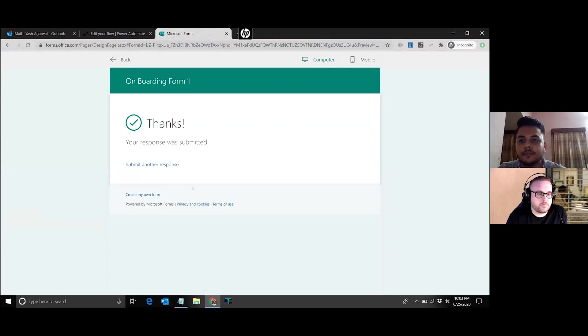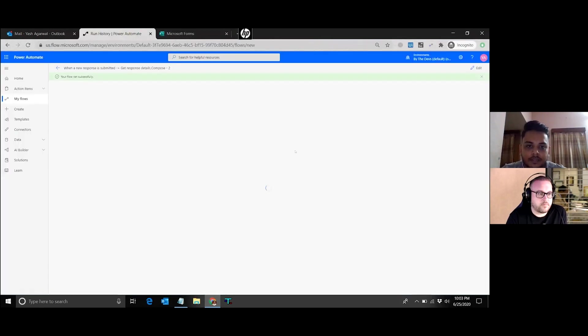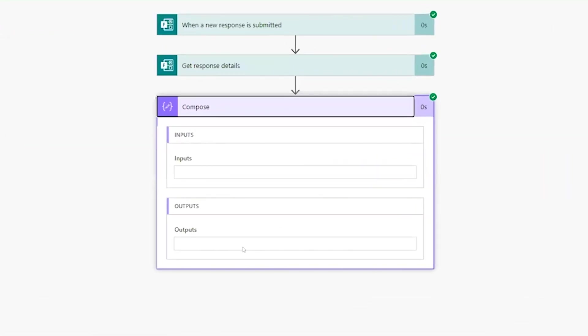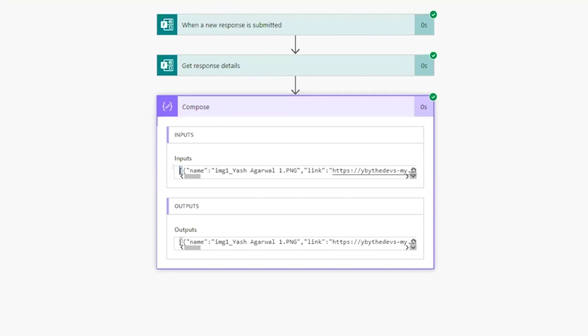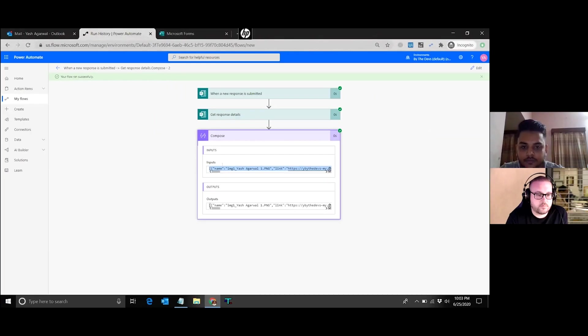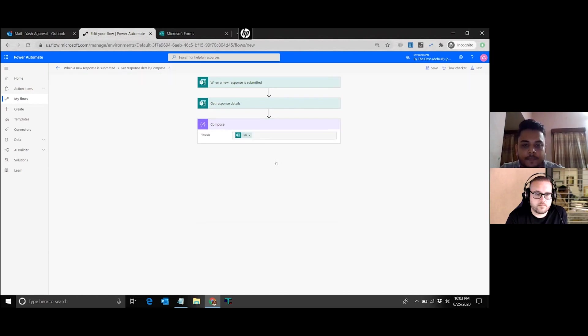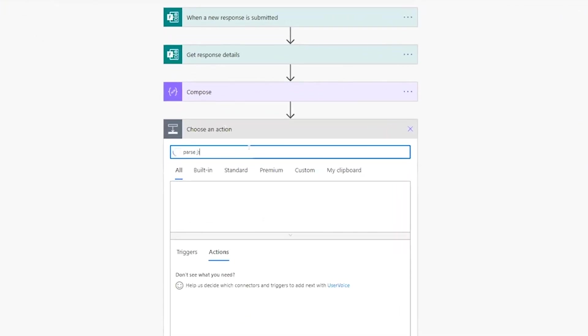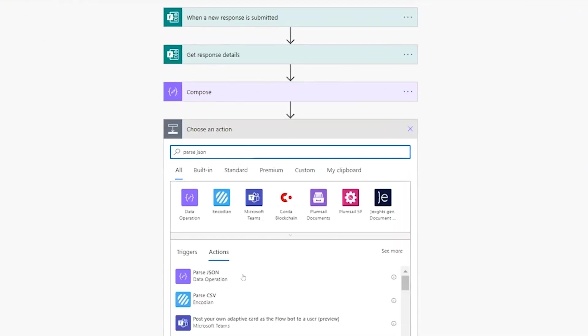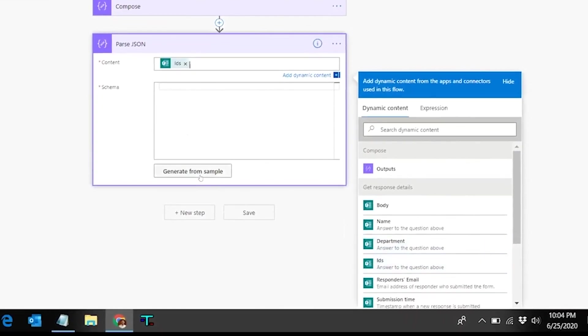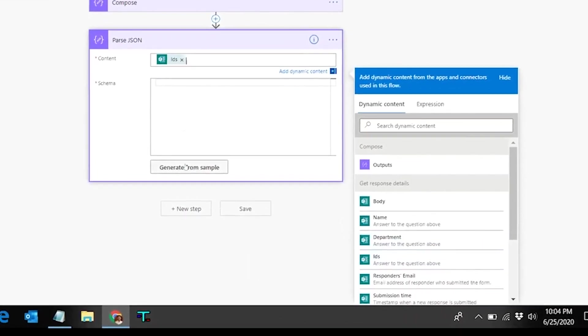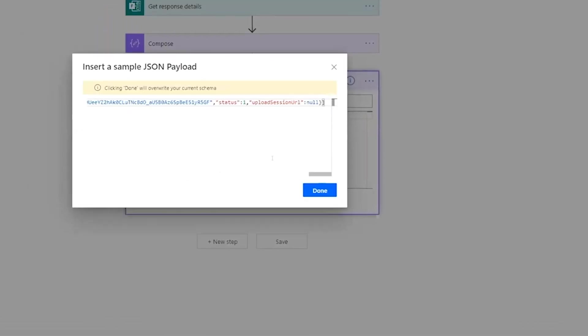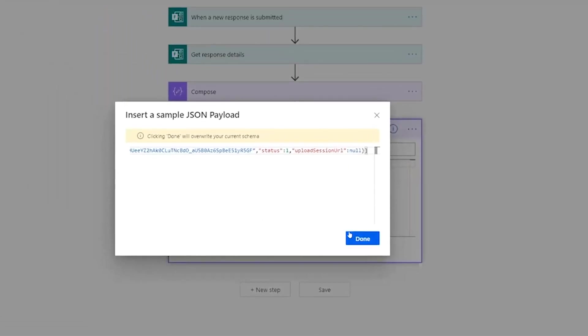And then we have all the details in compose action. As you can see in the compose action, we have this starting with the square bracket which is an array. This returns an array of the details of the files on the form. Now we will use the Parse JSON action to extract these details. I'll copy over the entire response over here, edit this flow, add a new step as Parse JSON. The content for this is coming from the response to the IDs question. In the schema, we'll generate it from the sample payload. That's what we just took from the previous step. Correct. And then done. So this has generated the schema for us.